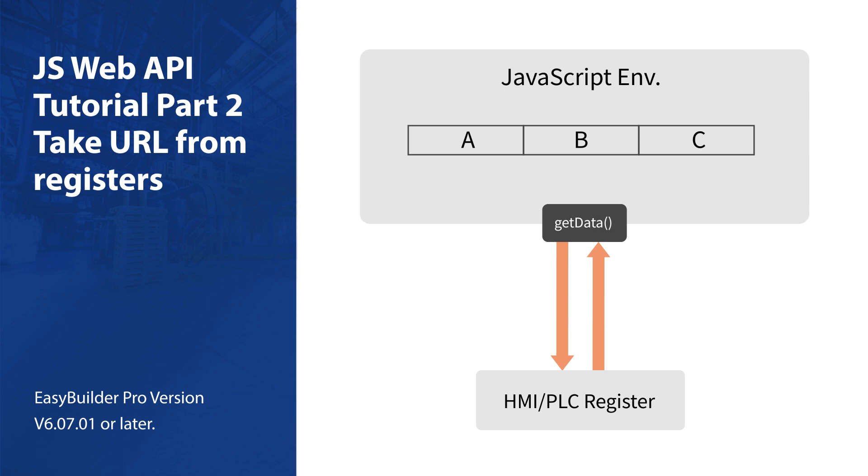In this tutorial, we will try to form a complete URL by combining a fixed partial URL with a string from HMI registers.